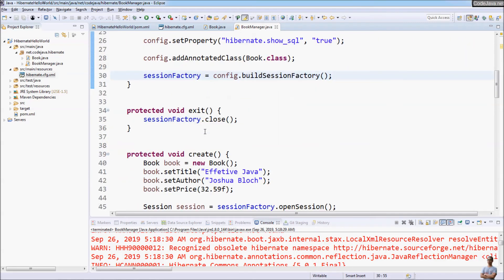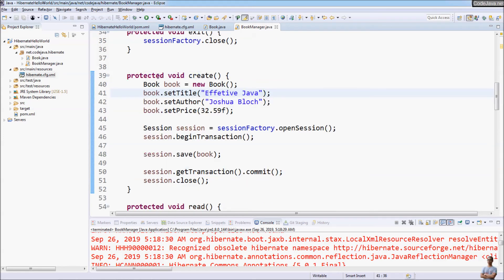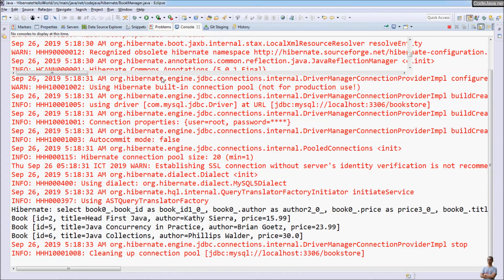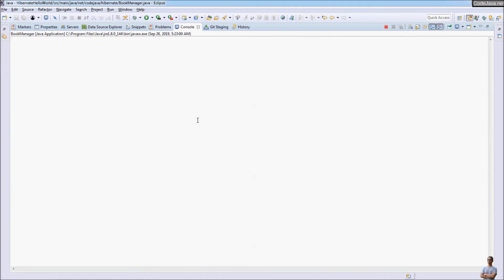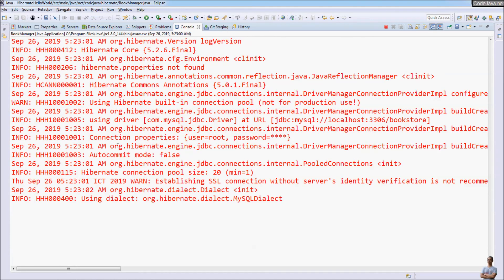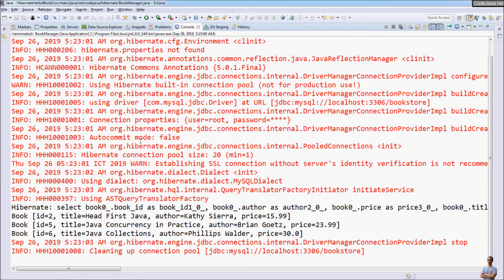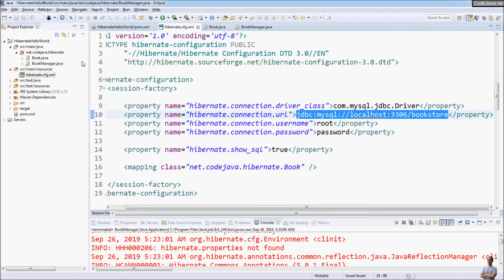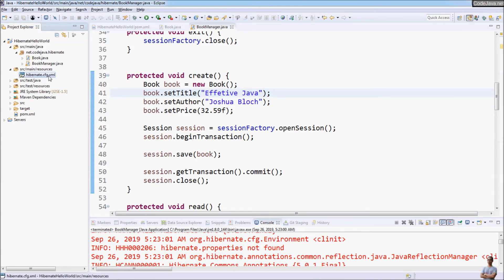Now let's run this program again. You see it prints the same result using Hibernate programmatic configuration. Now we can simply delete the hibernate.cfg.xml file — we no longer need it.